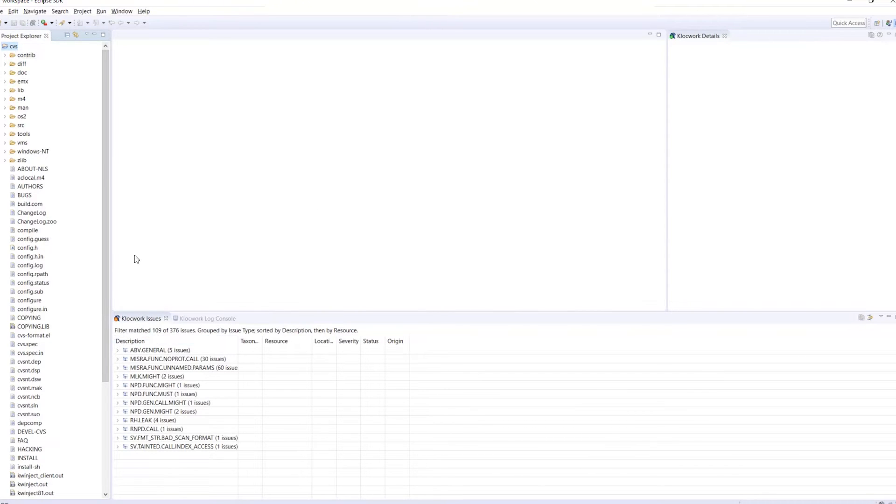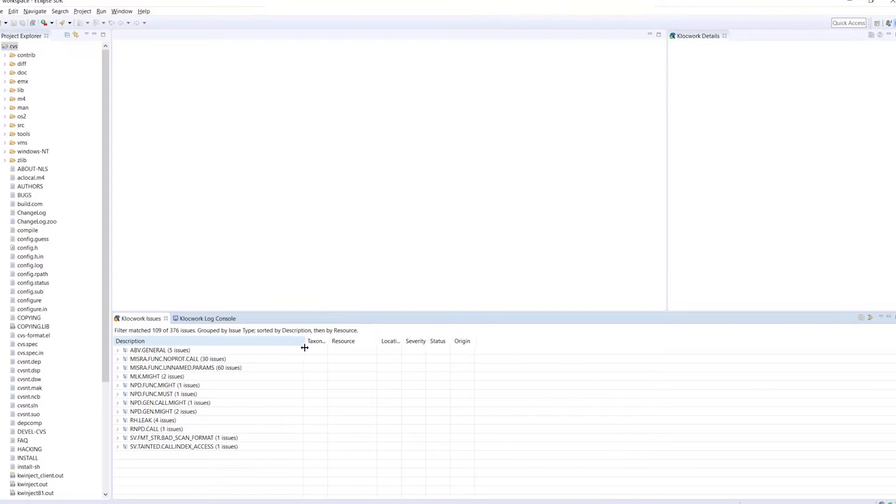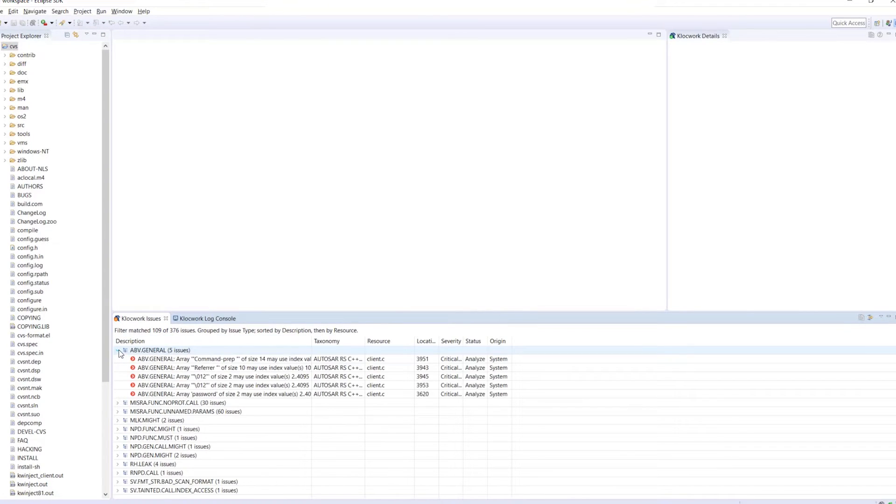Here you can see a list of different checker labels along with how many times the issue appears. If you had a taxonomy associated with it, that would be listed here as well. Let's open it and see what we have.